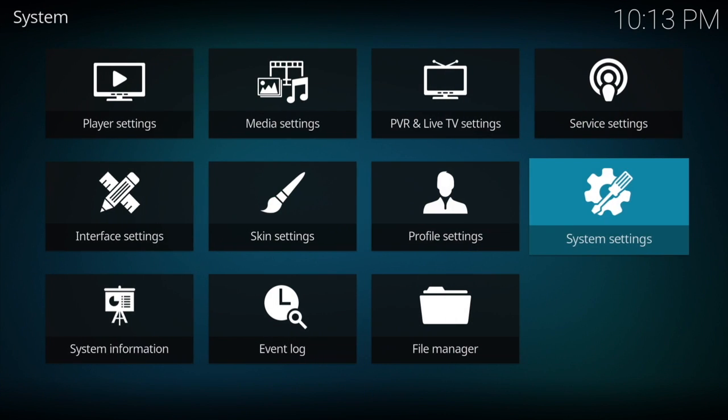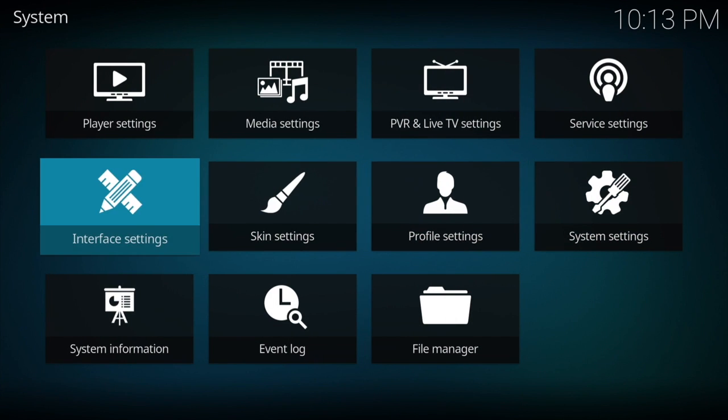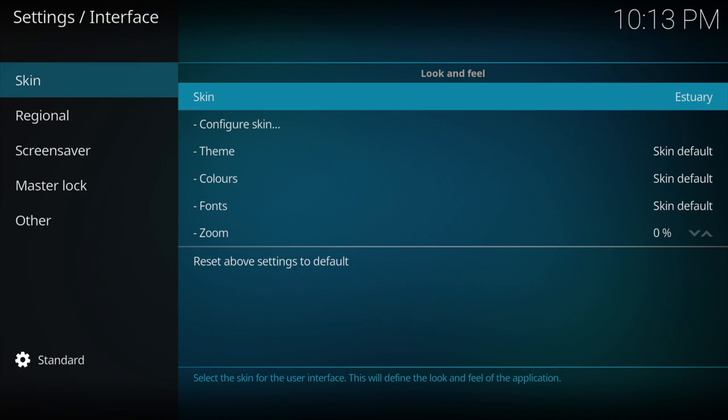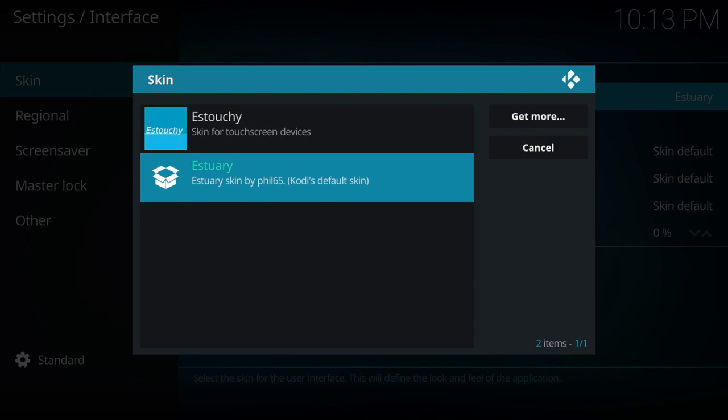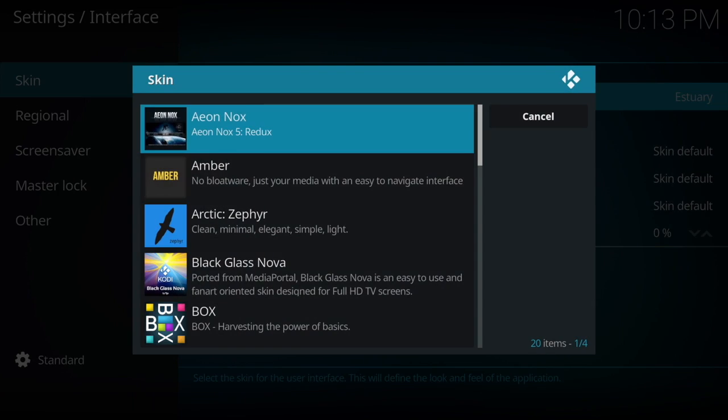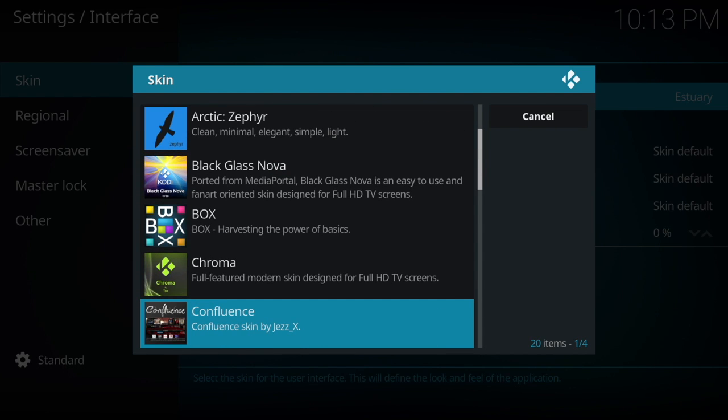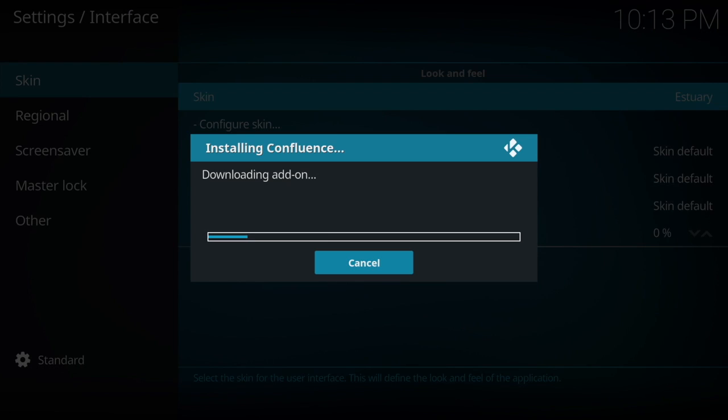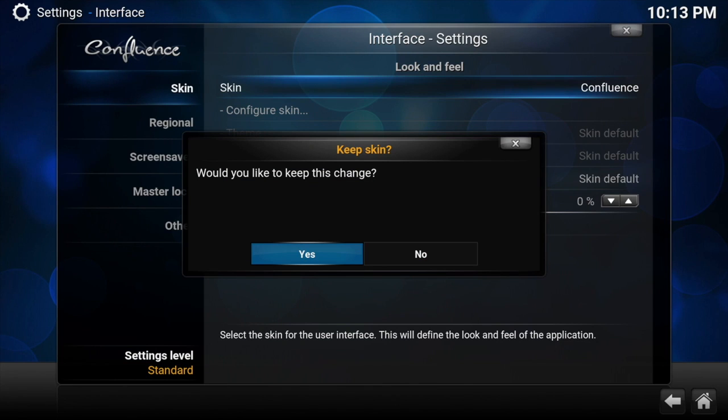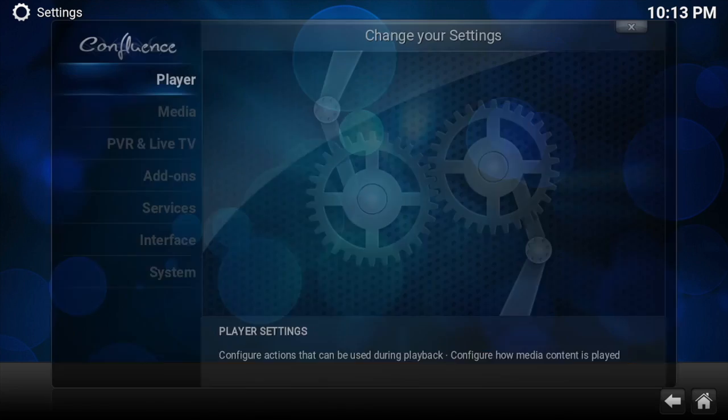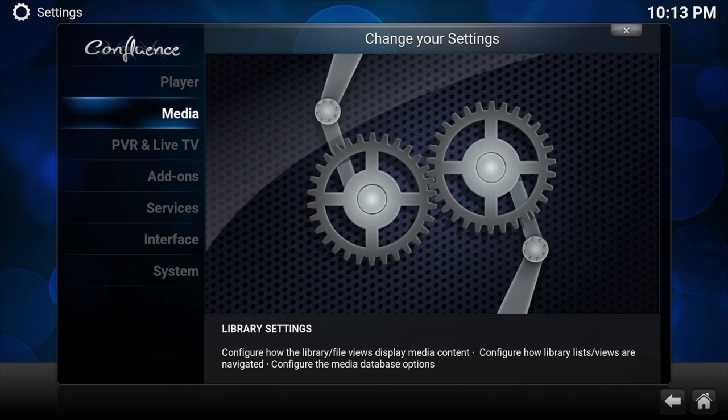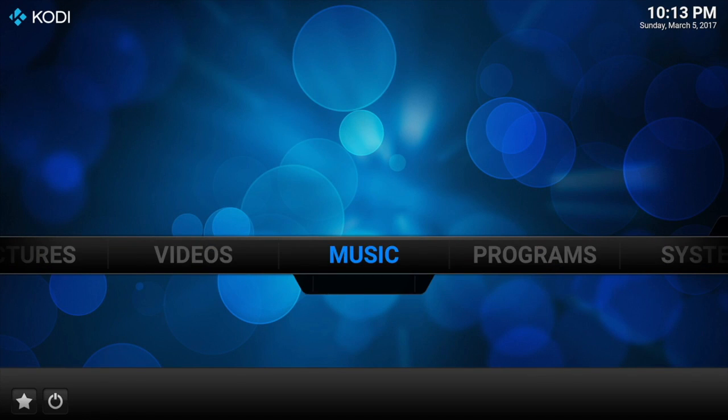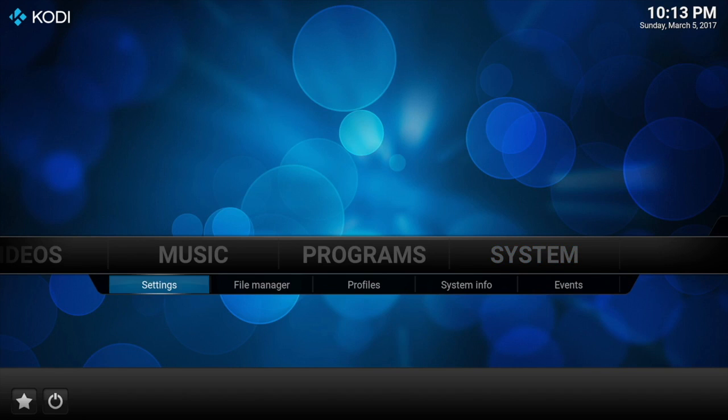Once we've done that, we go back and then across to interface settings. Then across to skin on the right hand side, we need to change this from Estuary to Confluence. So we need to go on get more and then scroll down to Confluence. This will install, and then once it's installed we just need to make sure that we click yes to keep the settings. Now we're on Confluence which is like what Kodi 16.1 was.